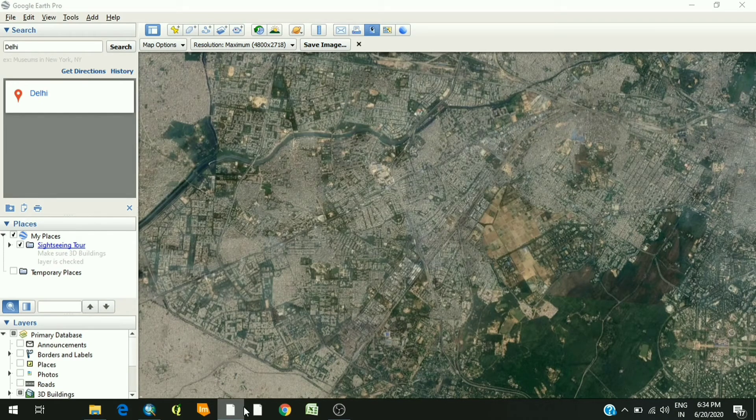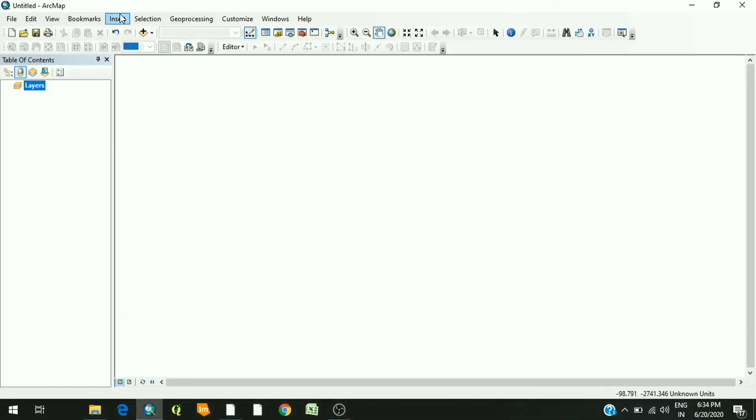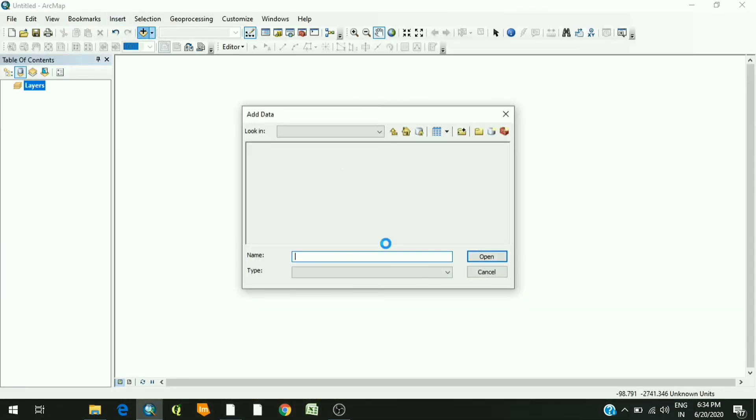Once the image is downloaded, you can open it in our map. You can add the image.